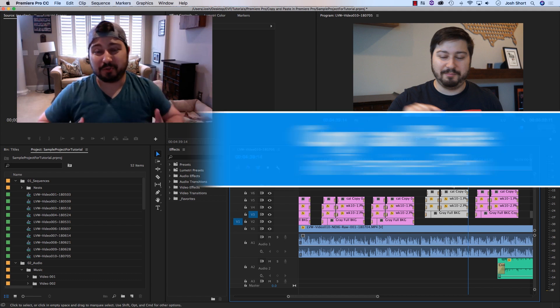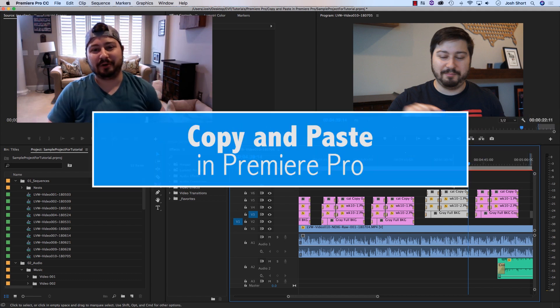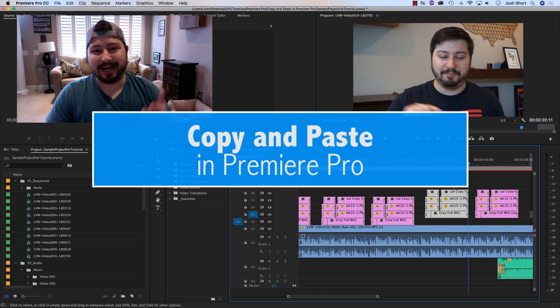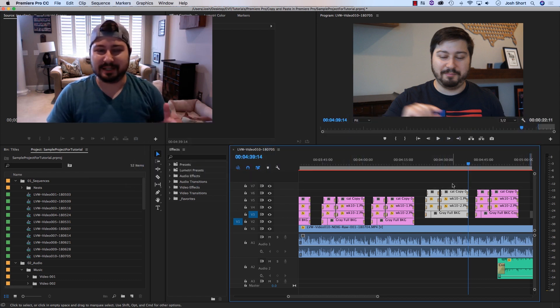So that's it guys, short, simple, little tutorial for you in Premiere Pro on how to copy and paste in the timeline. I think I said that twice.